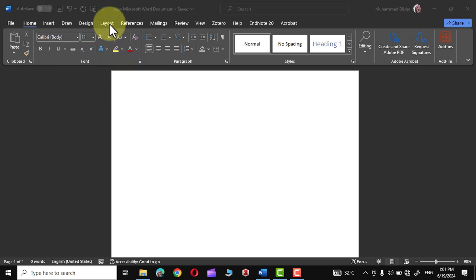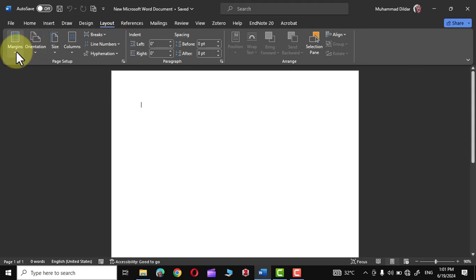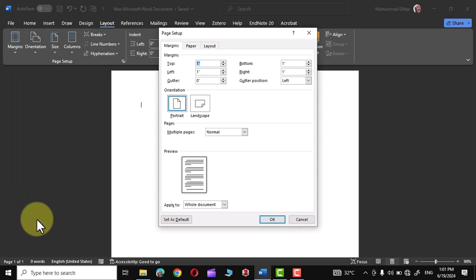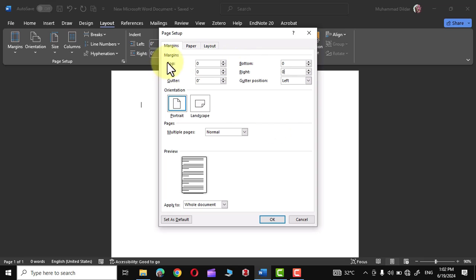First, head over to the Layout tab, go to Margins, and down at the bottom you can see this option Custom Margins. Make all these margins zero - top, bottom, left, right, all margins set to zero. Now click OK.